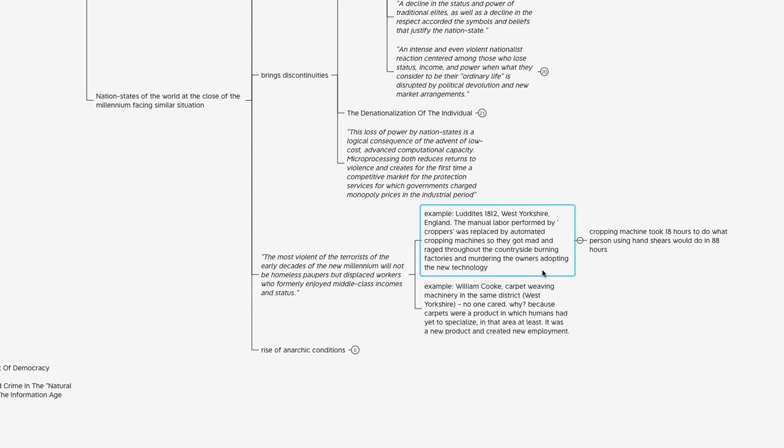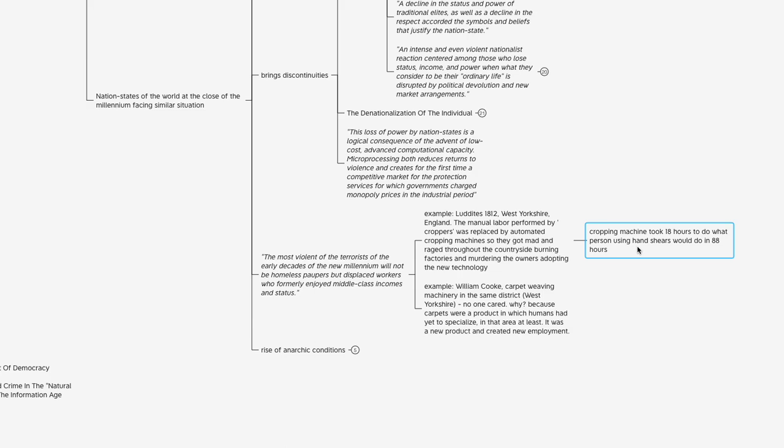This is a really good example of technology coming in, making things more efficient and easier to operate, and people pushing back on it. These are the Luddites. They pointed out that the cropping machine that was the innovation at that time took 18 hours to do what a person using hand shears would do in 88 hours. So what one person could do in 88 hours—which is roughly two full weeks of employment from a modern perspective, 40-hour work weeks, two full weeks of employment with a little bit of overtime—distilled into 18 hours, essentially three, three-and-a-half days. Pretty amazing.